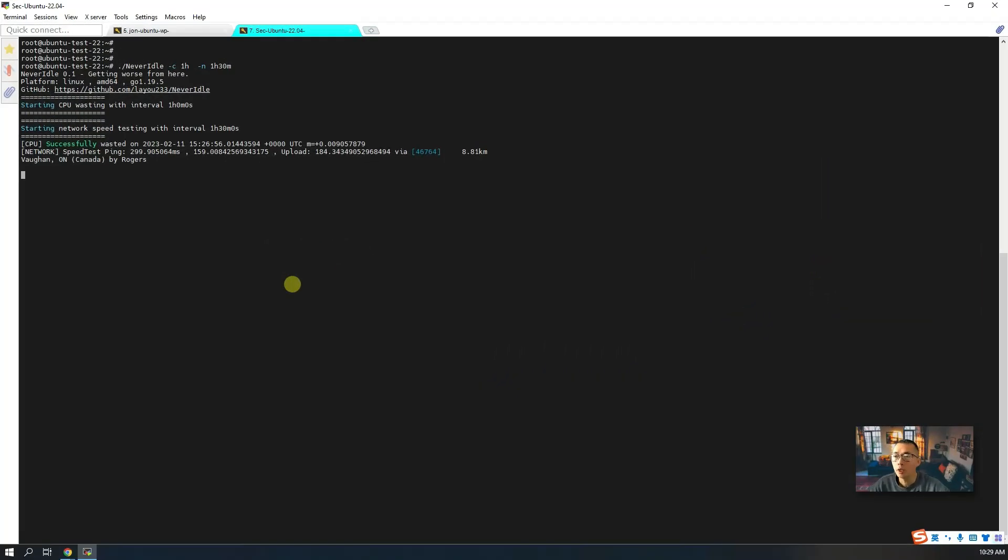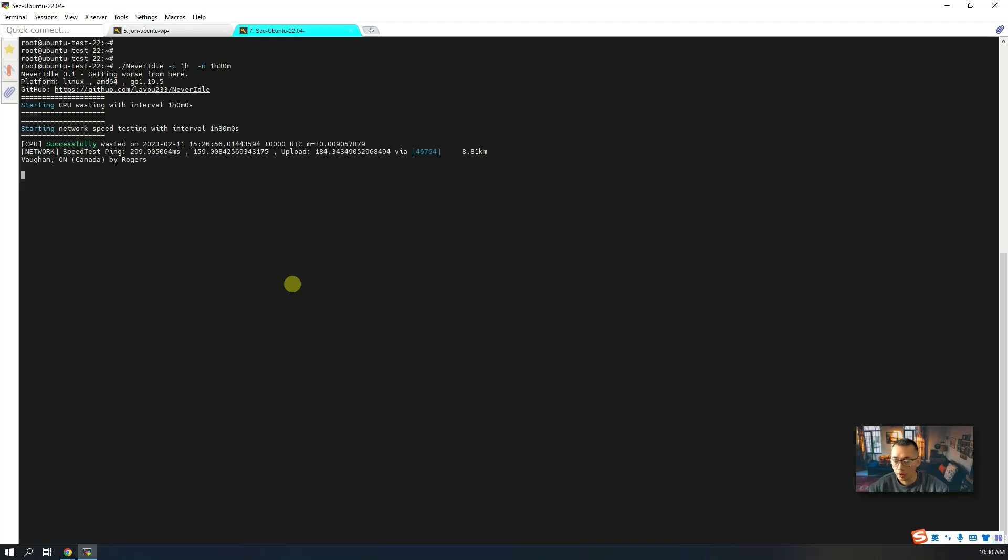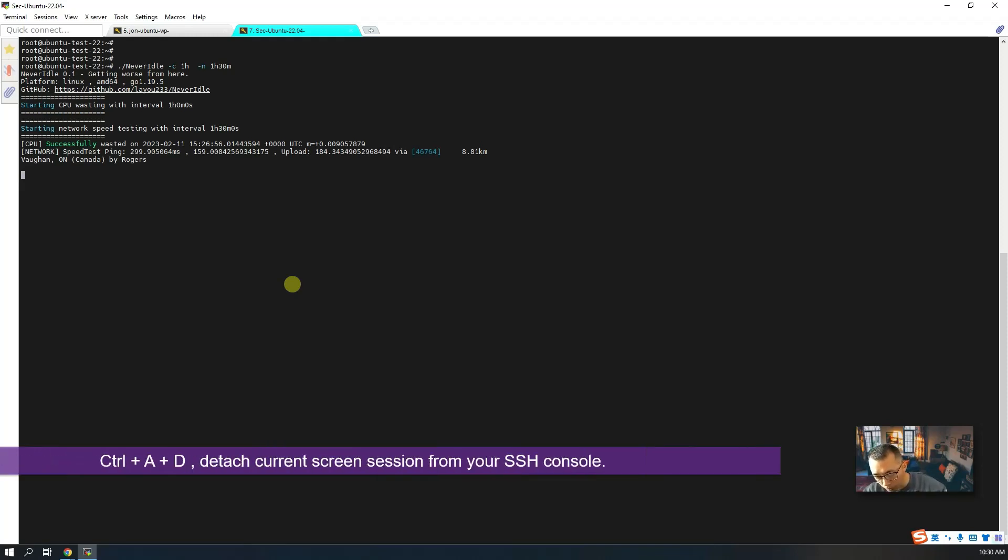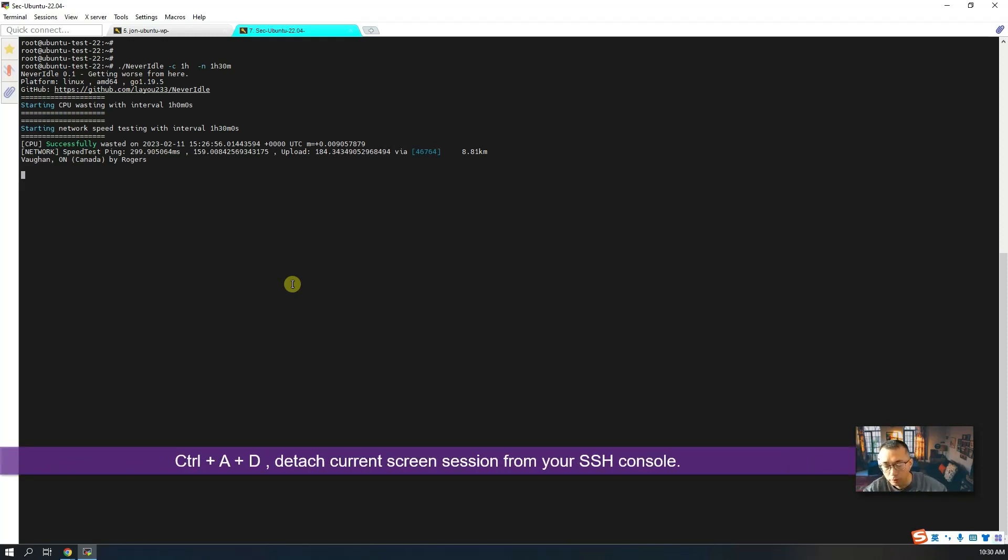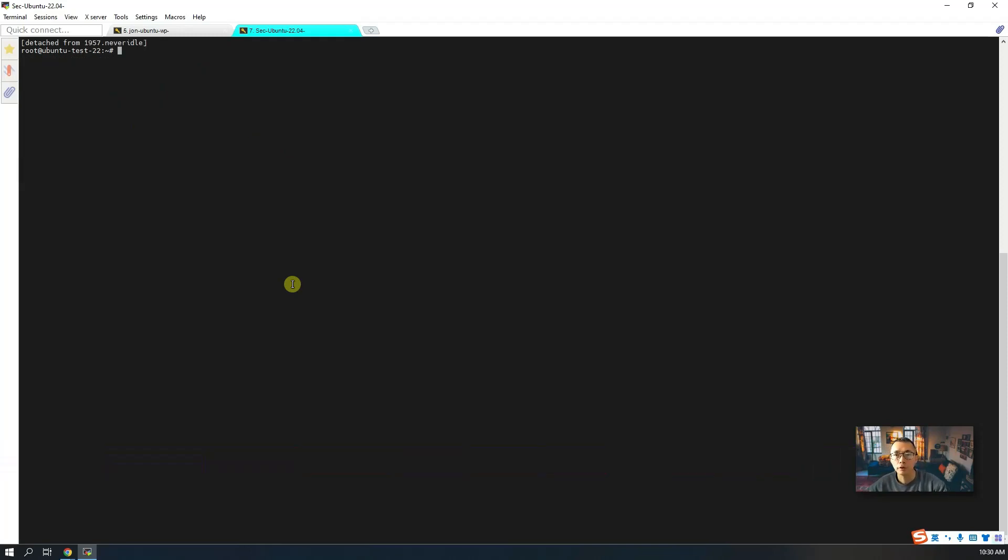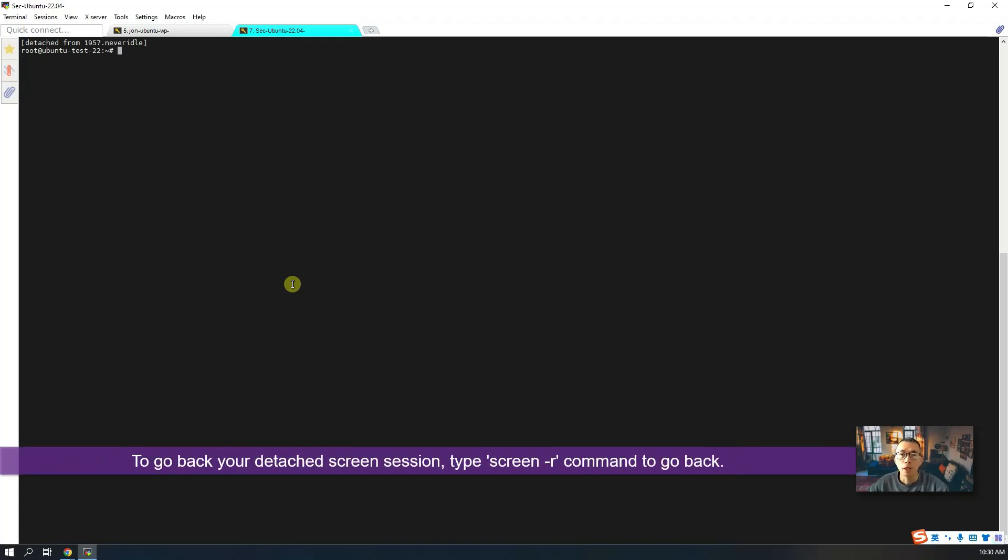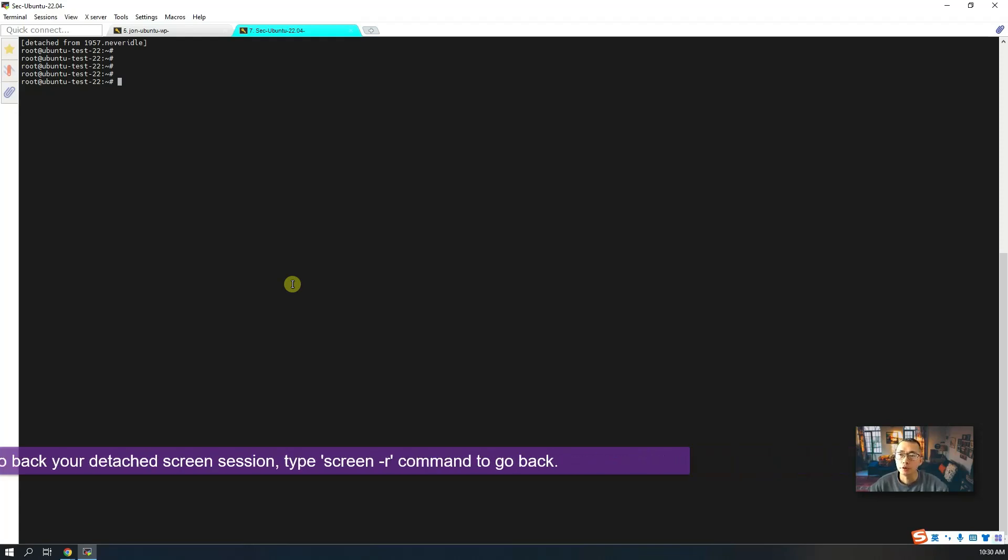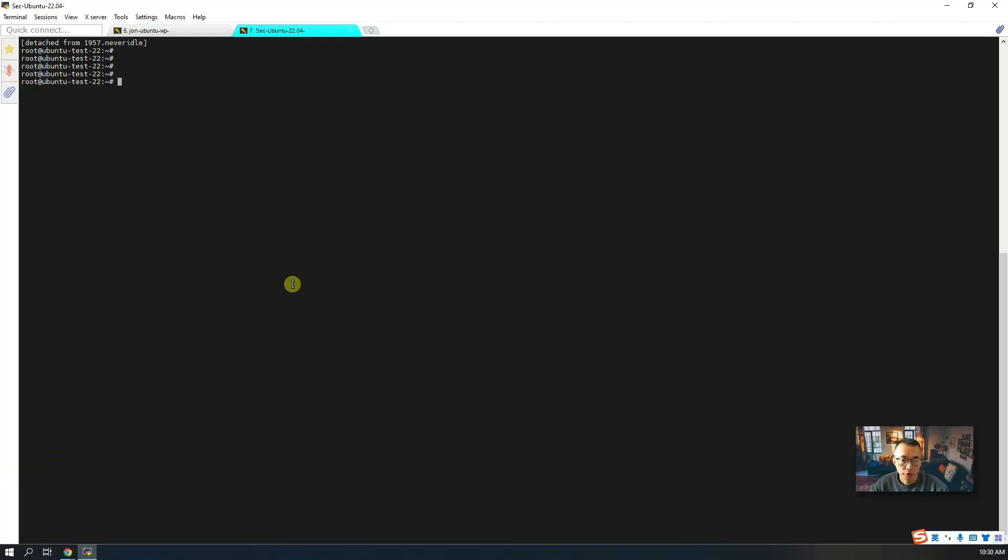Before I close this video, I want to mention one small trick you may need to know: the command to change the session from this Never Idle session to the normal session is Ctrl+A, then D. In that case, you're going to detach from that Never Idle session to the regular session. And the Never Idle session will be running in the background. You can close your SSH session safely and do something else.